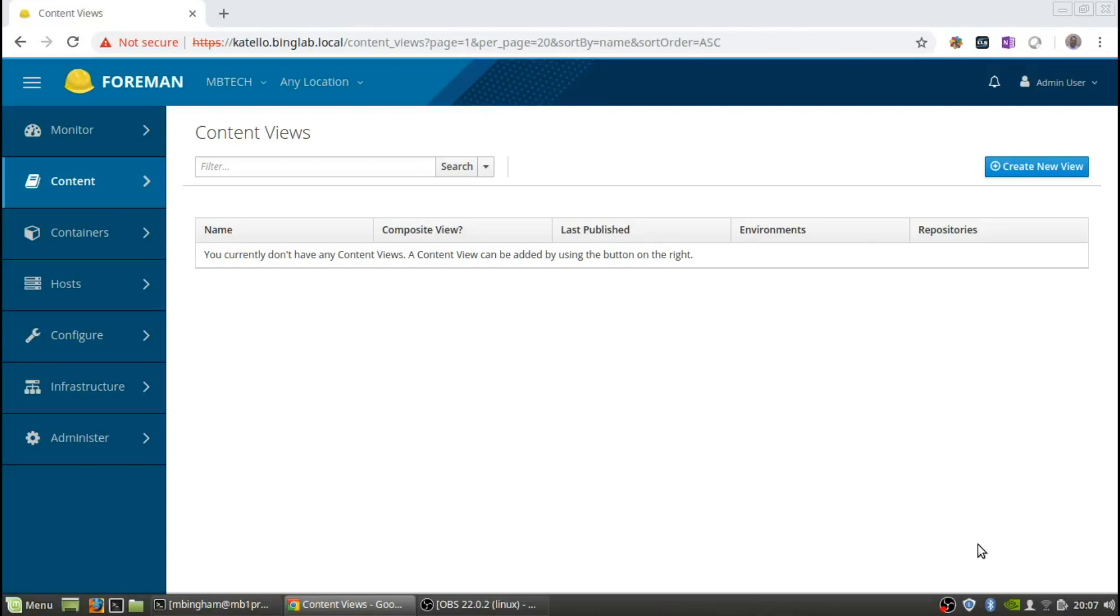Hello and welcome to MB Tech. My name is Matt Bingham and this time we will be talking about creating a content view for Catello. There are previous videos - part one shows you how to do the repositories and create that part, and the initial one was the basic install of Catello itself.